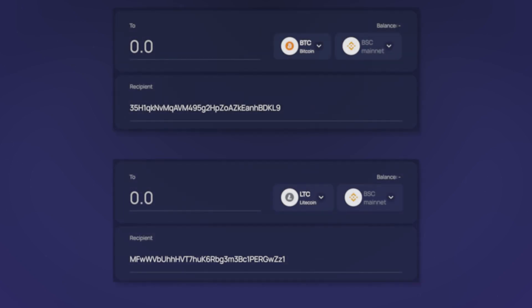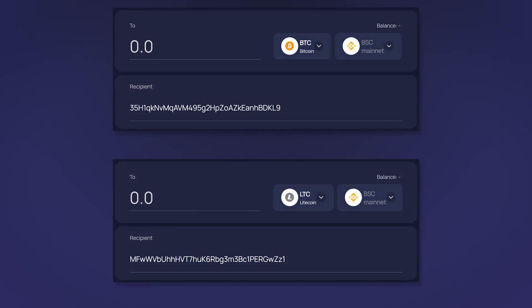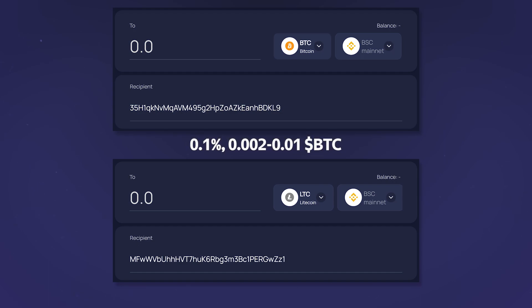In this case, Bitcoin and Litecoin will need to be transferred to the address provided by the bridge. The commission for such a transfer will be 0.1% and regardless of the transfer amount will be in the range of 0.002 to 0.01 BTC or from 0.07 to 0.5 LTC.